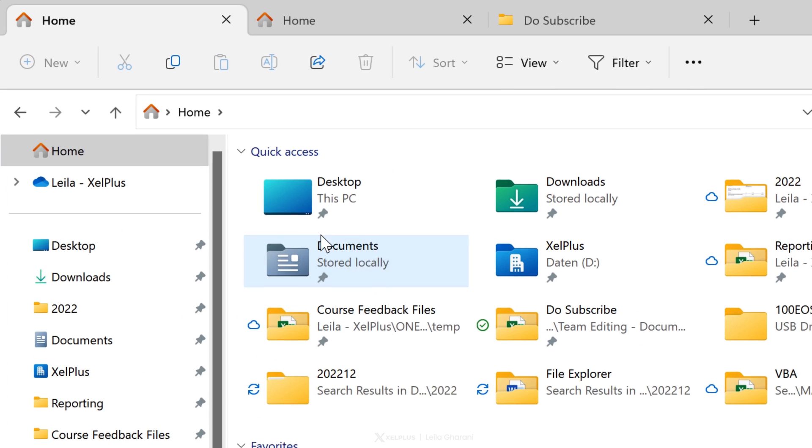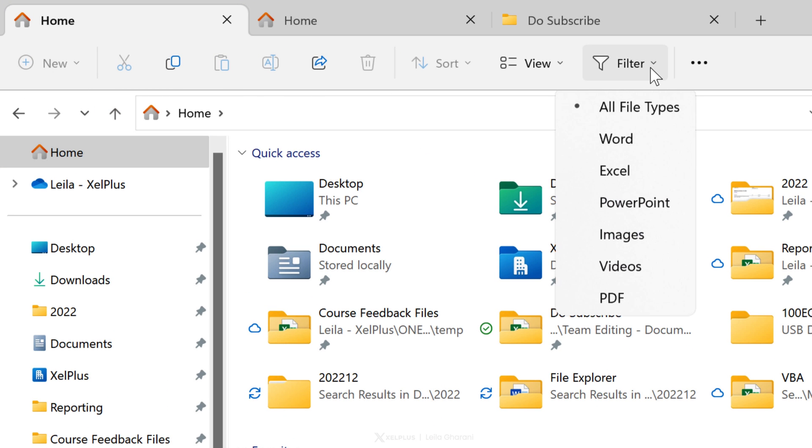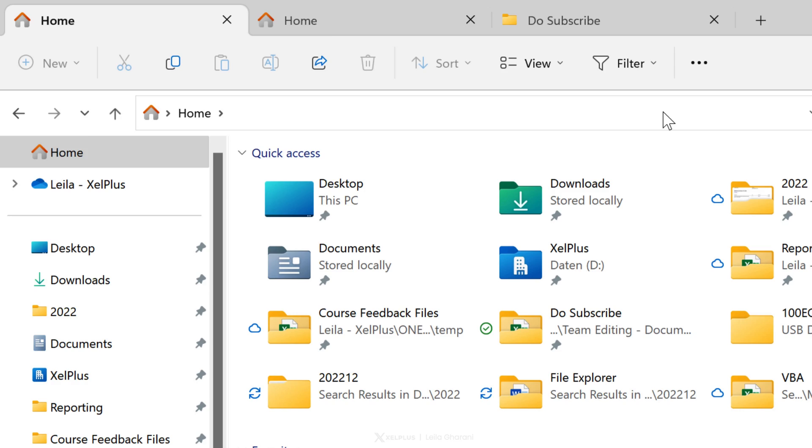Now take a look at the toolbar on the home tab. We also have a new filter option. This way you can quickly filter for a specific document type like Word, Excel, PowerPoint files, and so on.